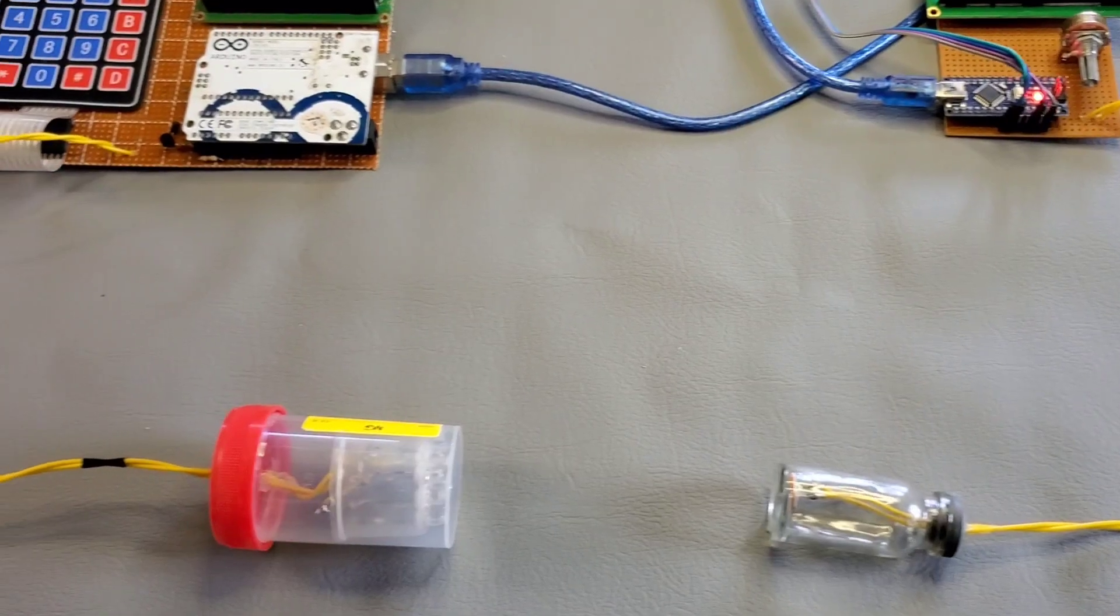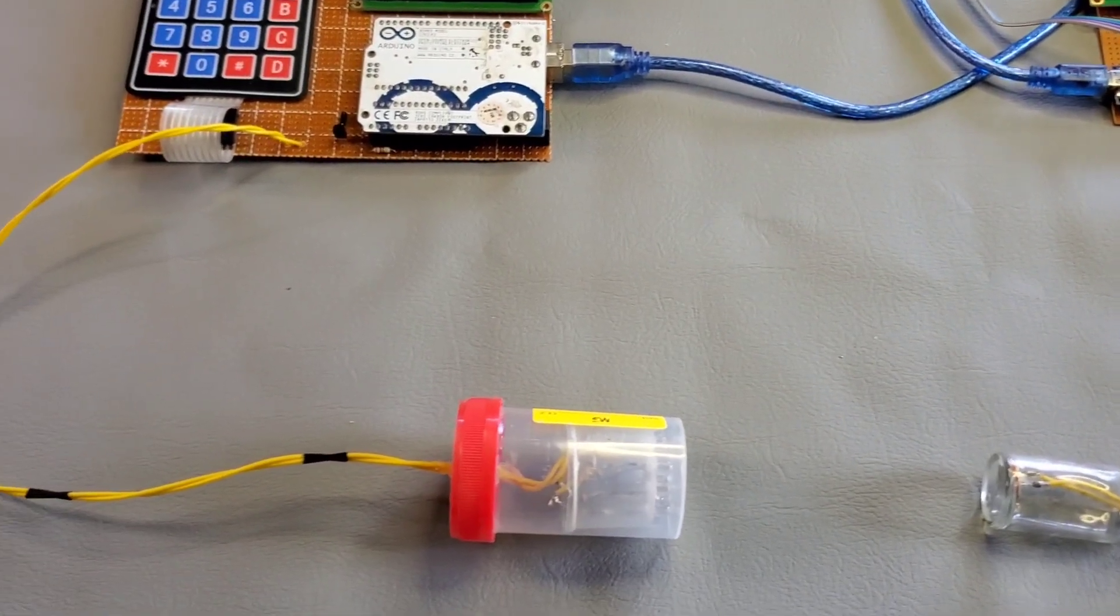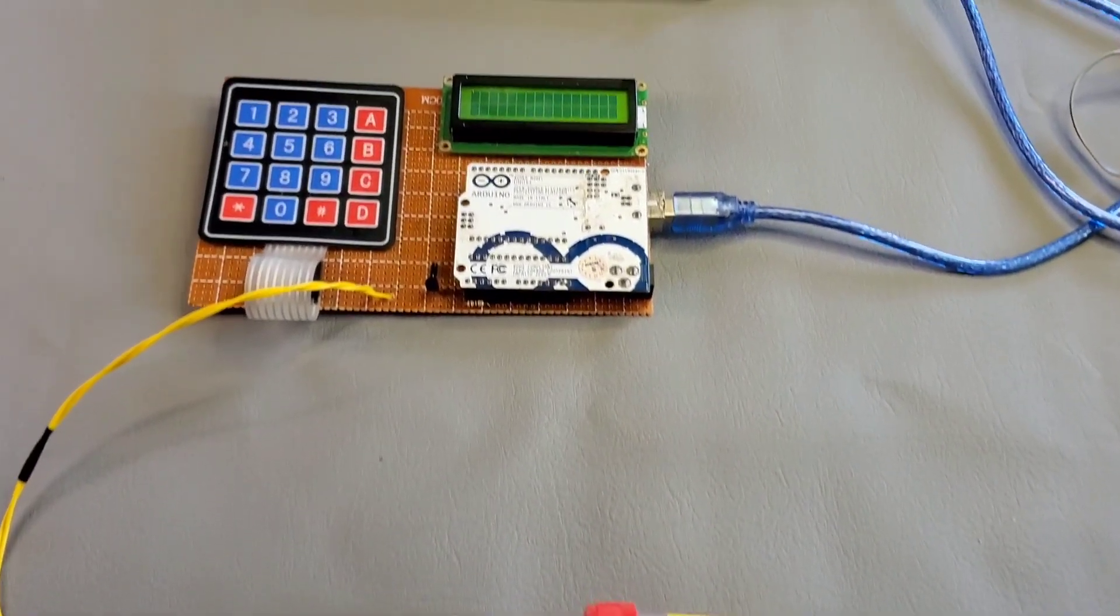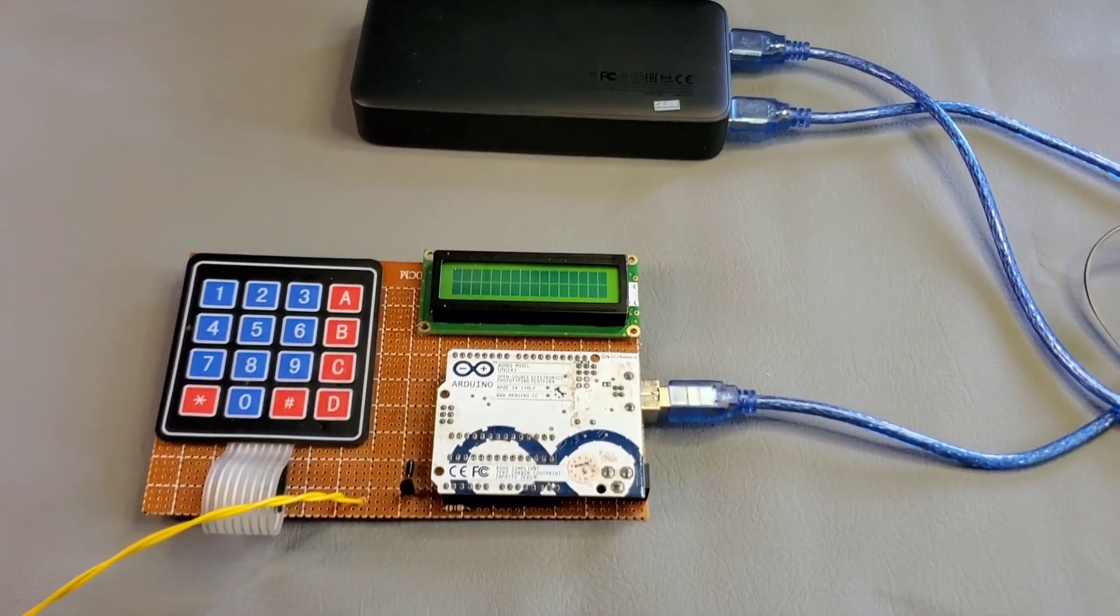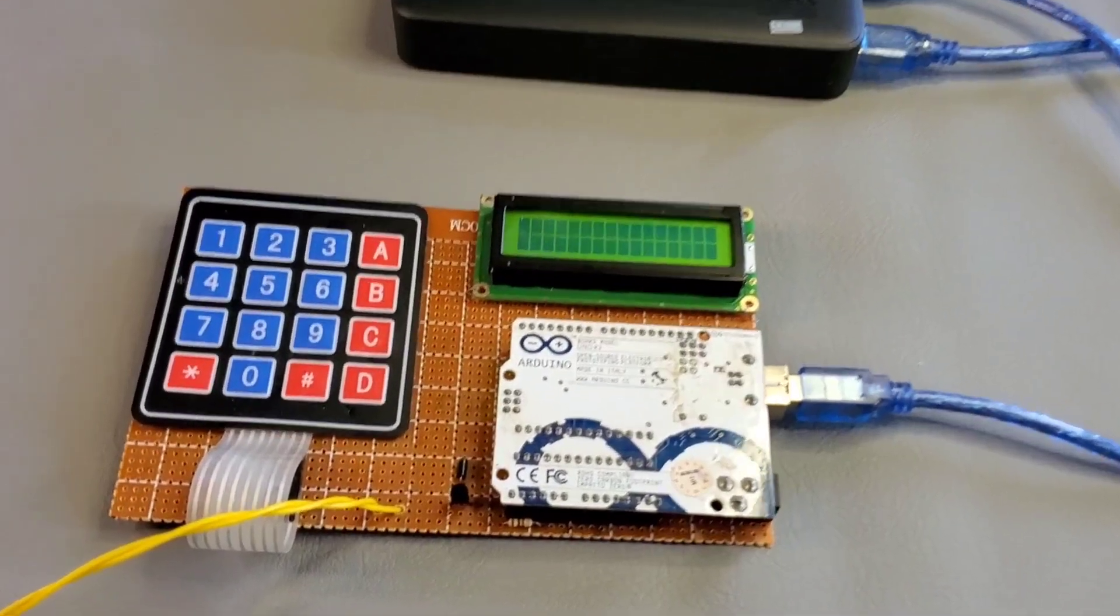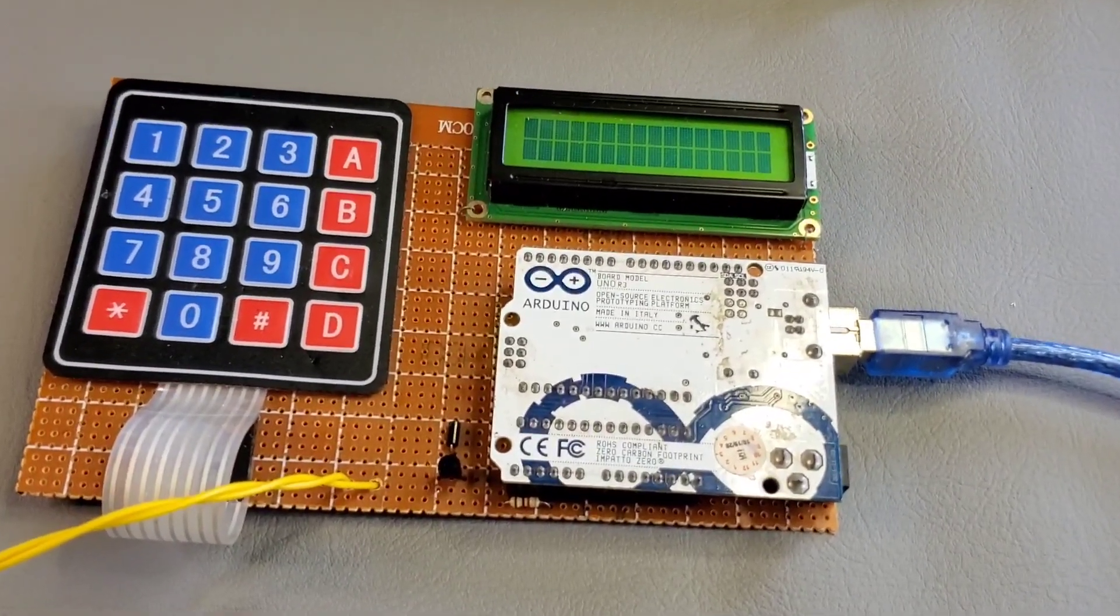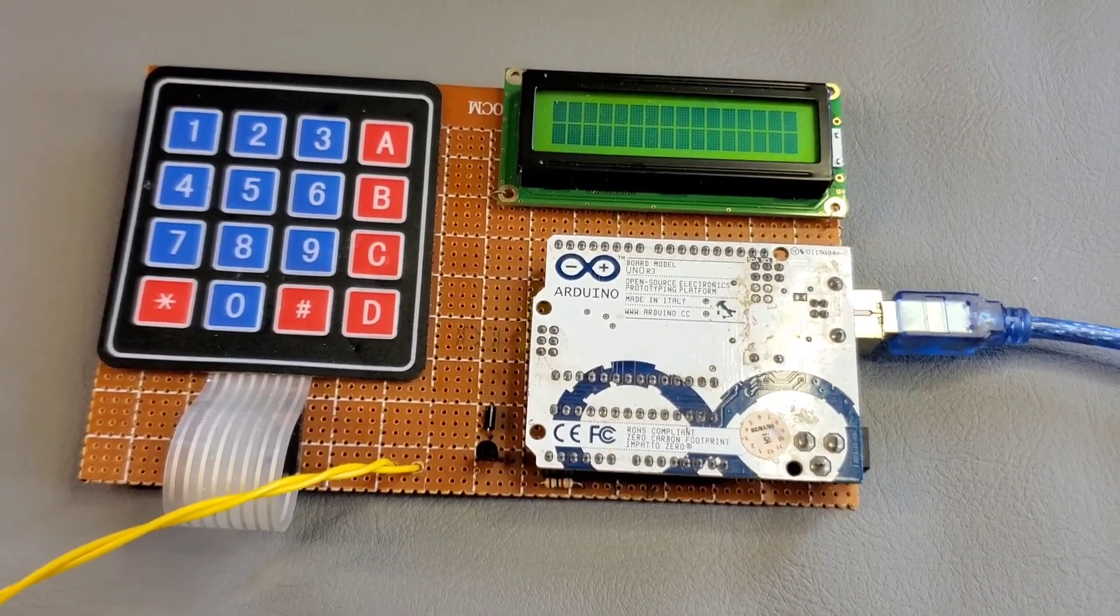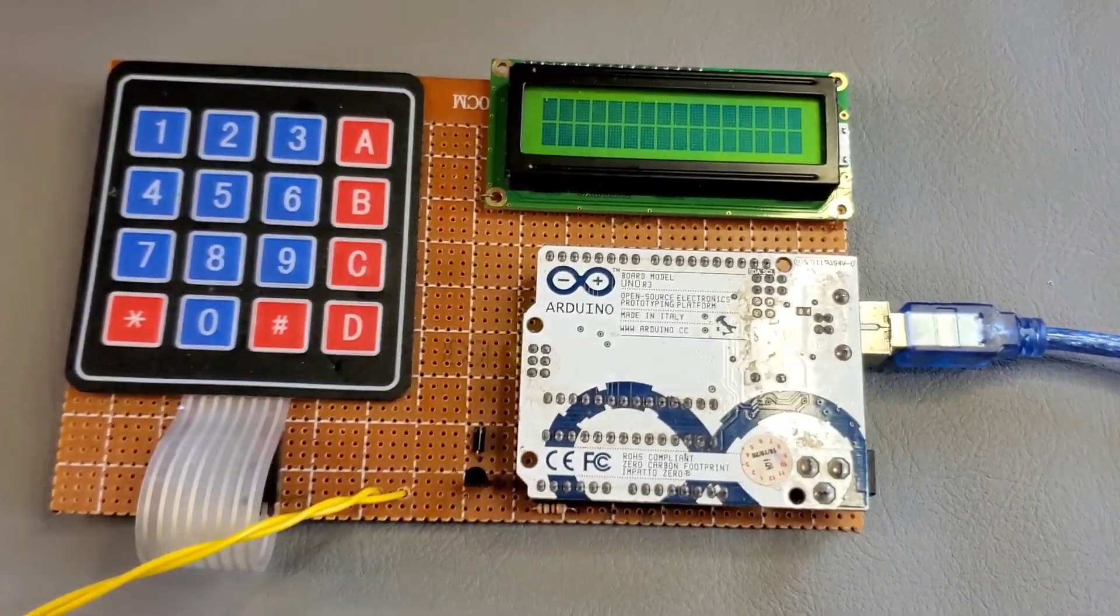I have connected both sides to a power bank just to power the circuits. So this is the transmitter side. It has a keypad to get the inputs from the user and also it has an LCD screen to show the user inputs.